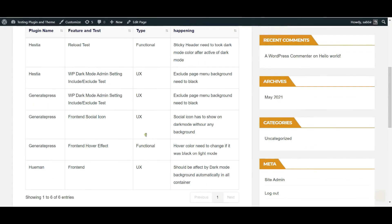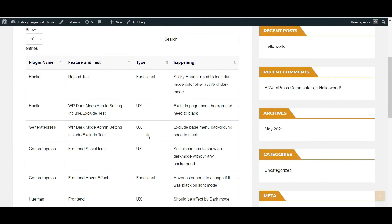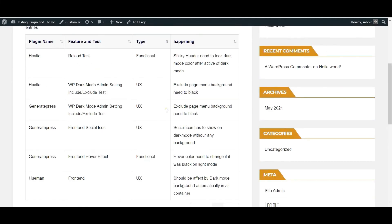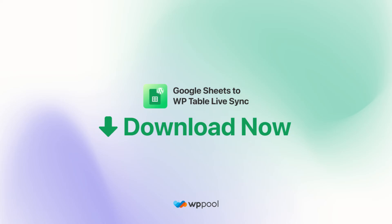You will now be able to see your Google Sheet table being displayed on your site using the WPTable LiveSync plugin. And that's it.